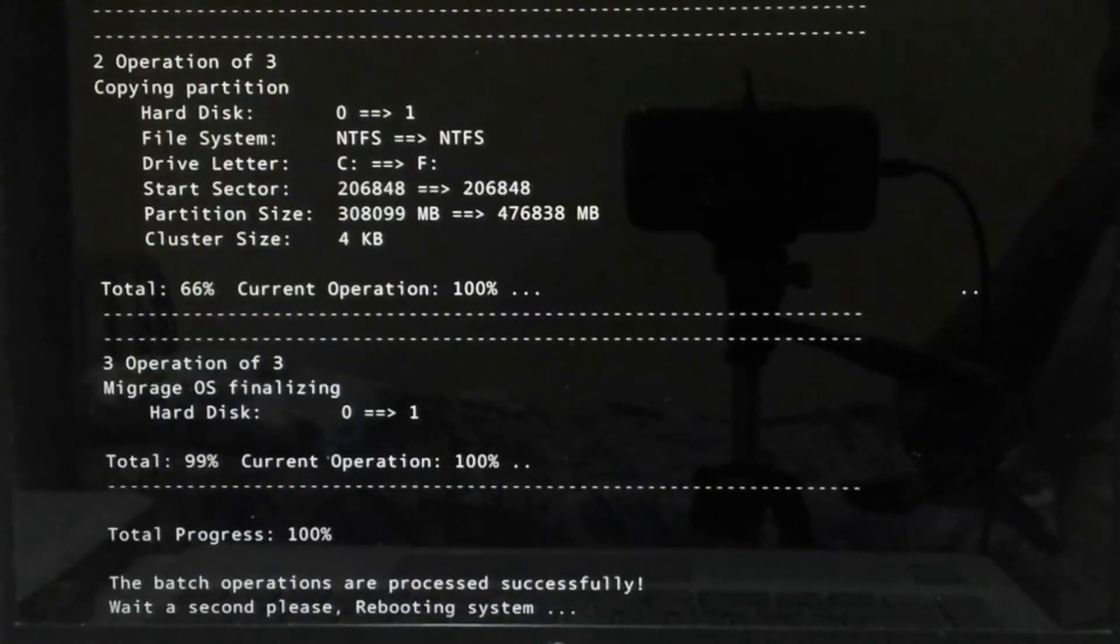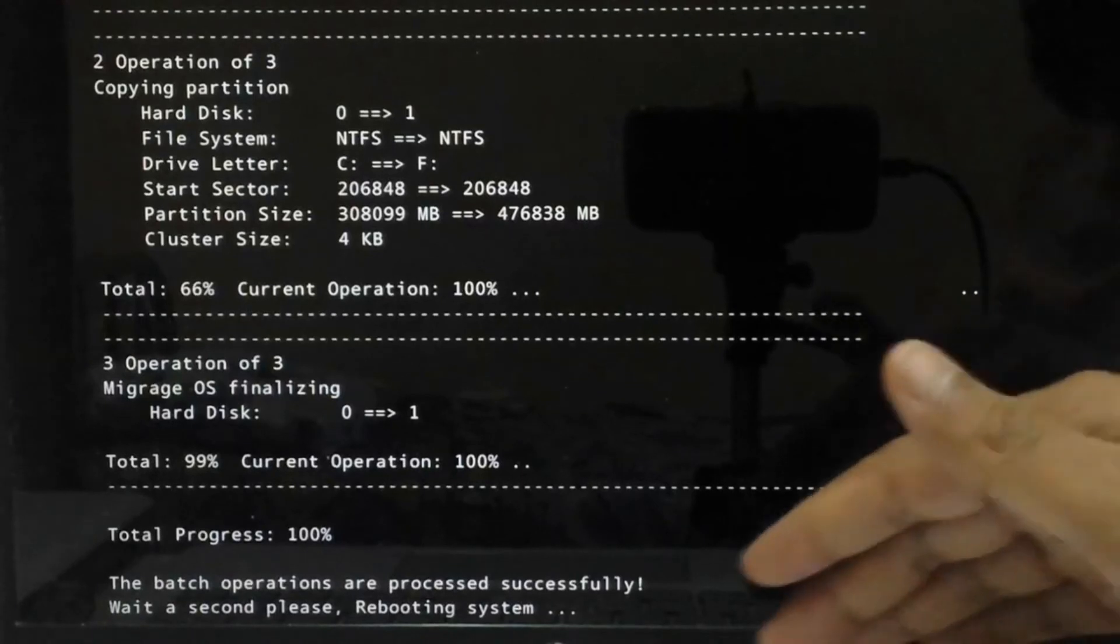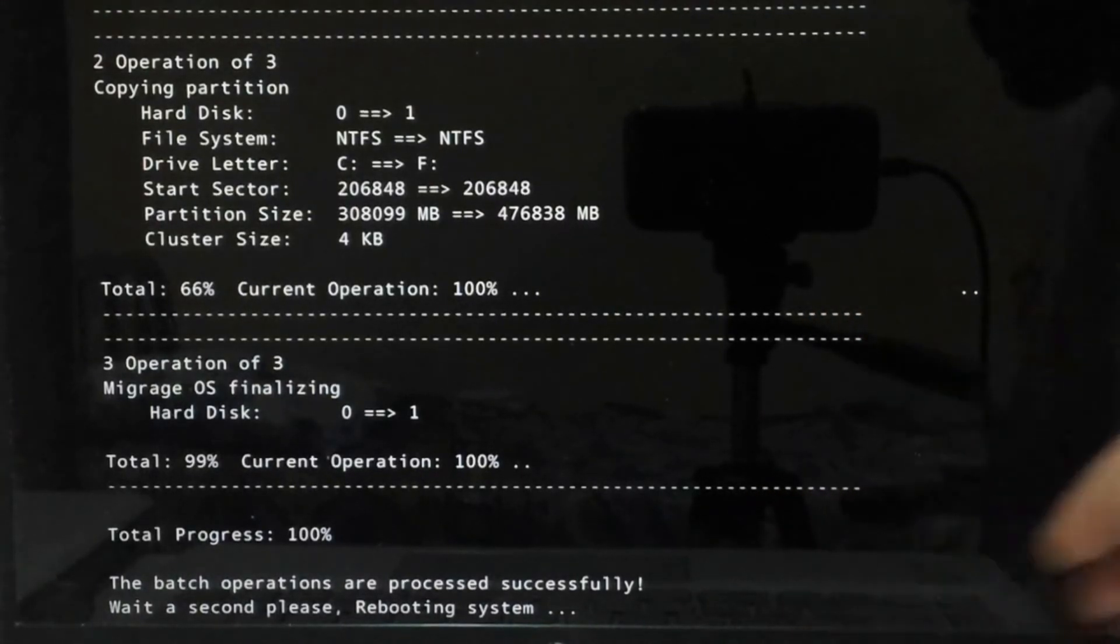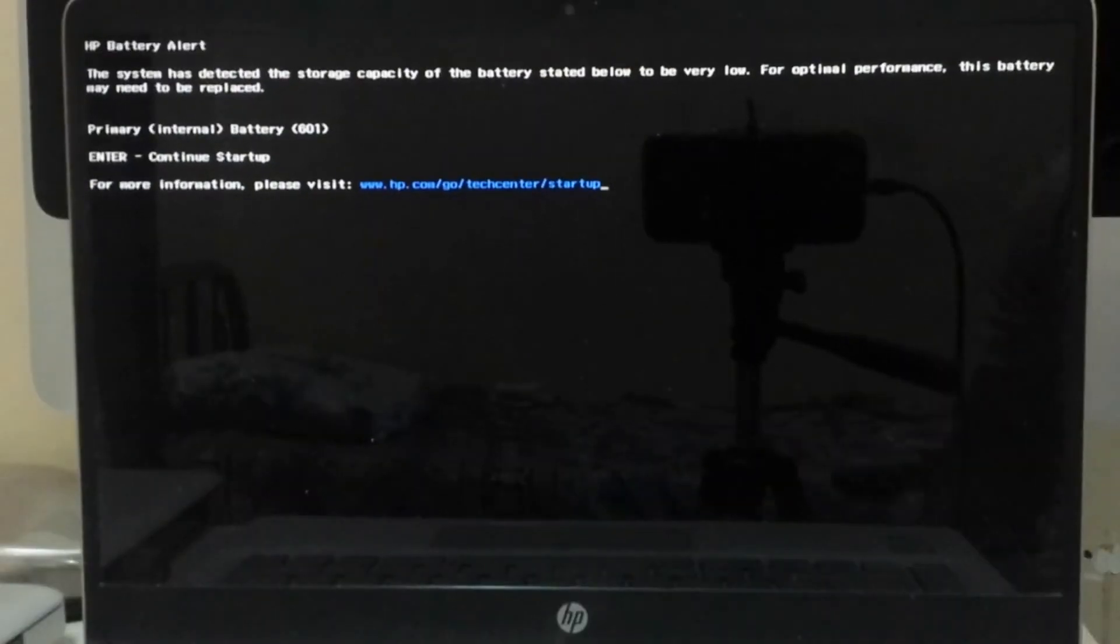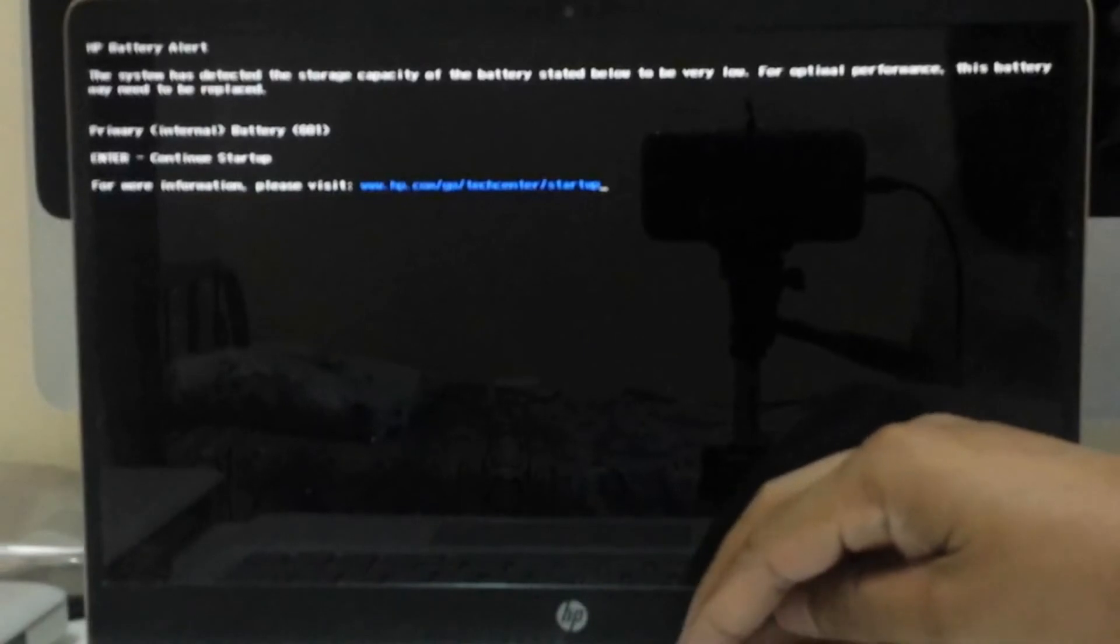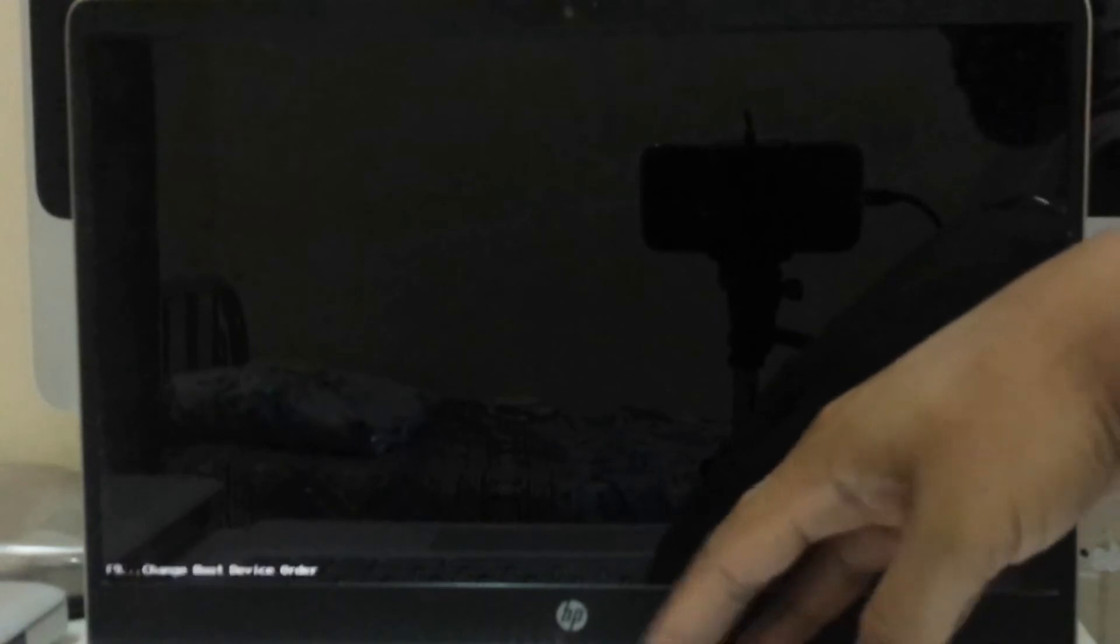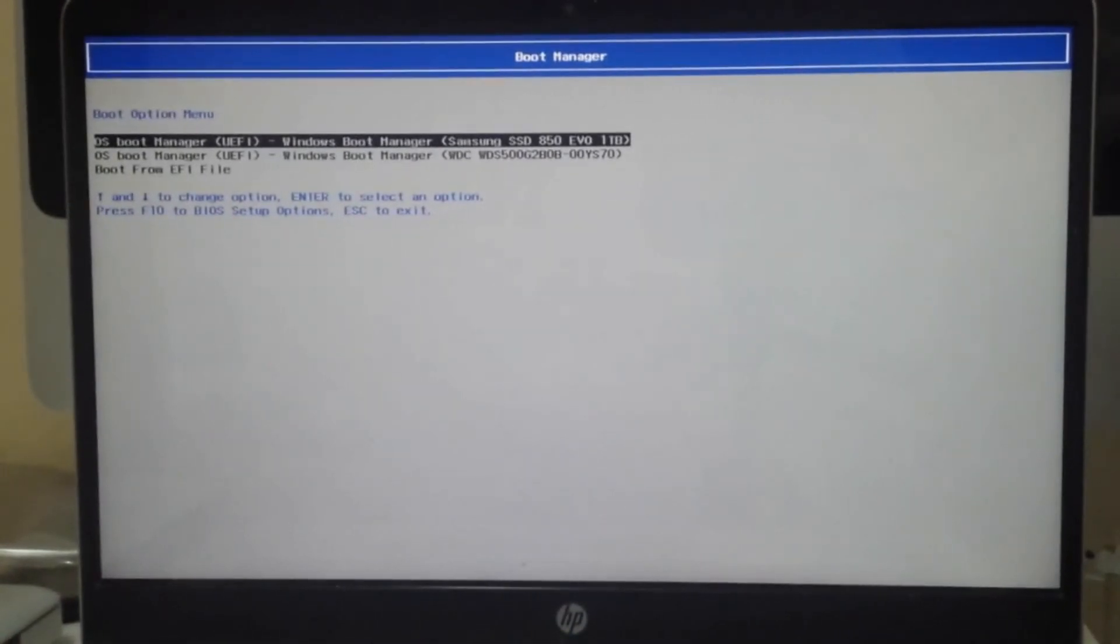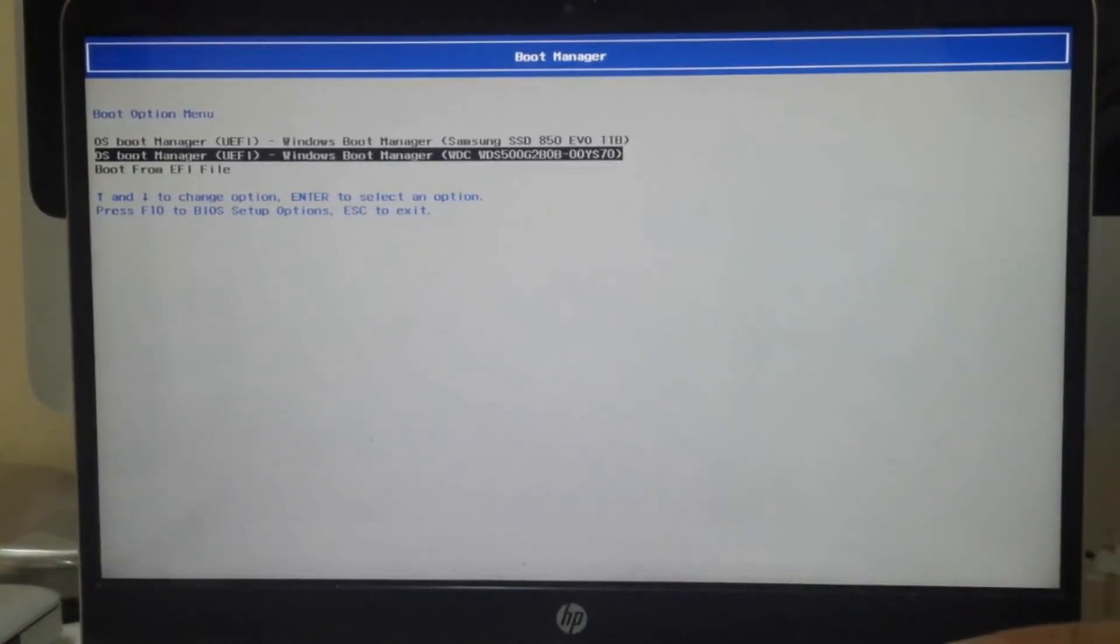Once it's 100% done, it will reboot. Just go to your boot menu. We will boot from the new hard disk. There you can see we have two hard disks with UEFI boot manager. Select the WD which we have installed just now.